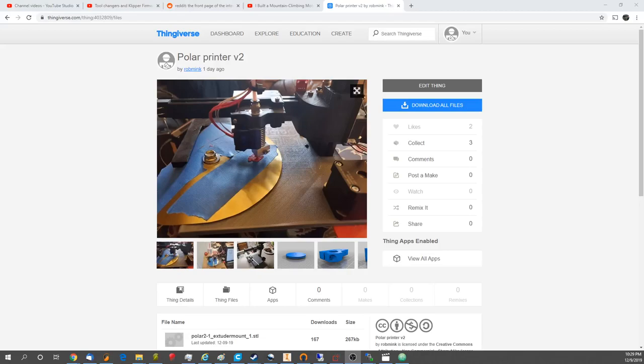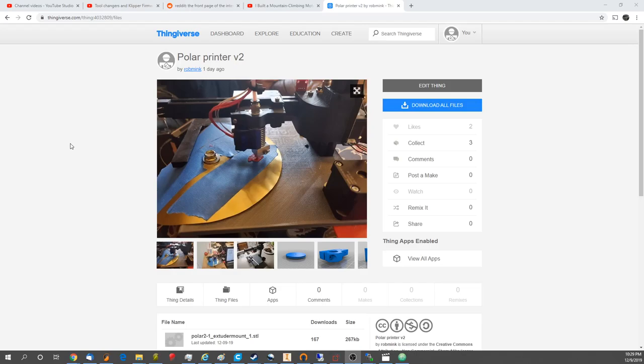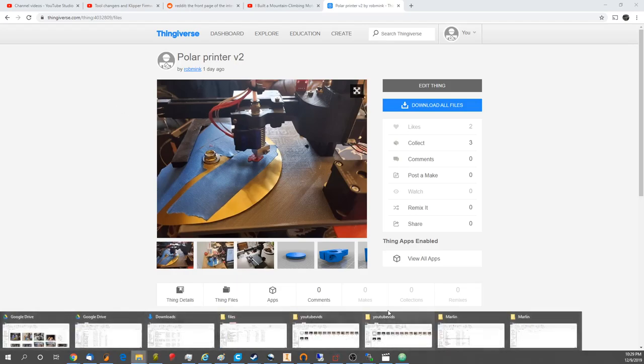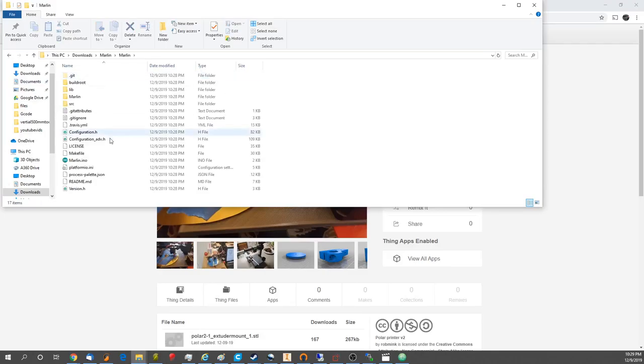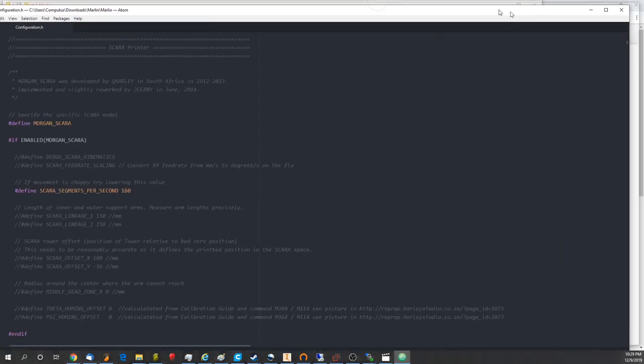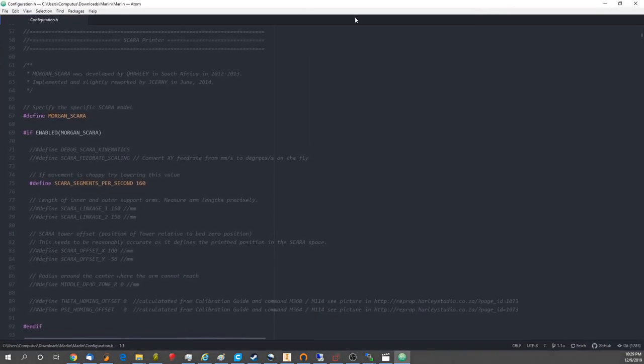Okay guys, thank you and welcome back to another one of our videos. This video is going to be short and to the point. It's going to be covering the Polar 2 software, discussing the firmware configuration for the Polar 2 printer. I've already downloaded it. Open up Marlin, and open the configuration.h file, and here it is.